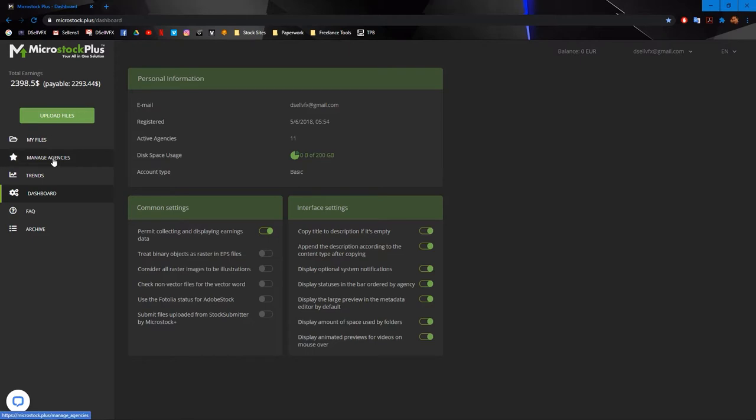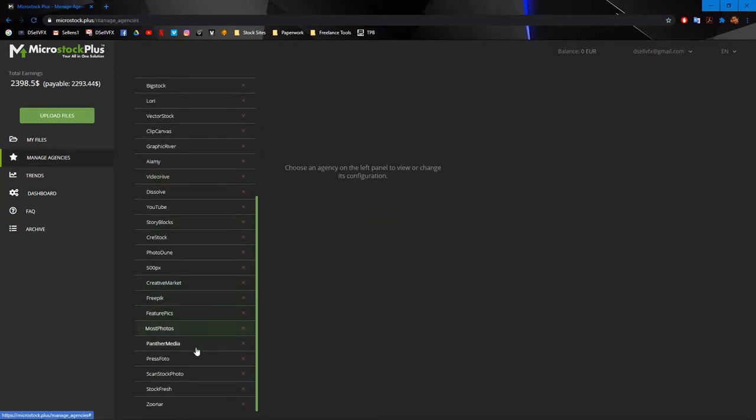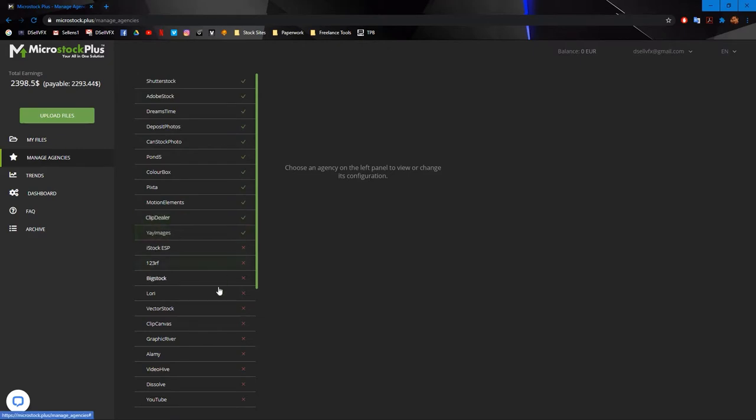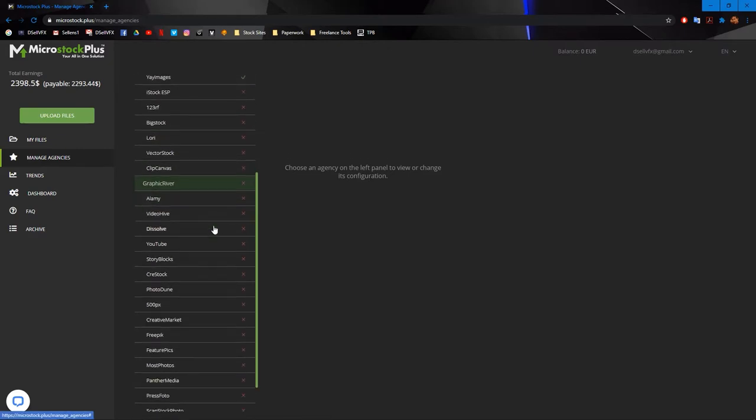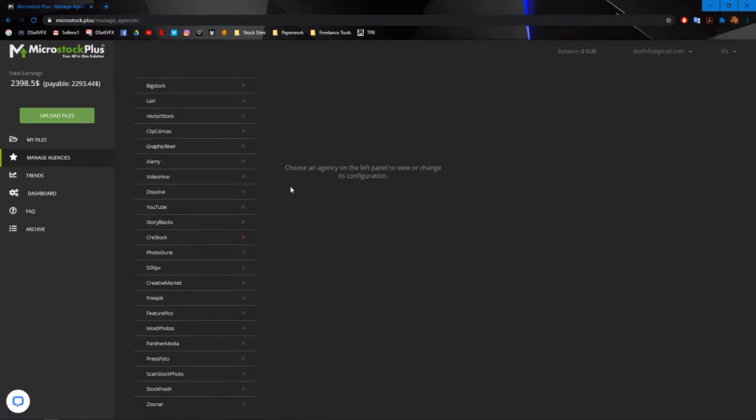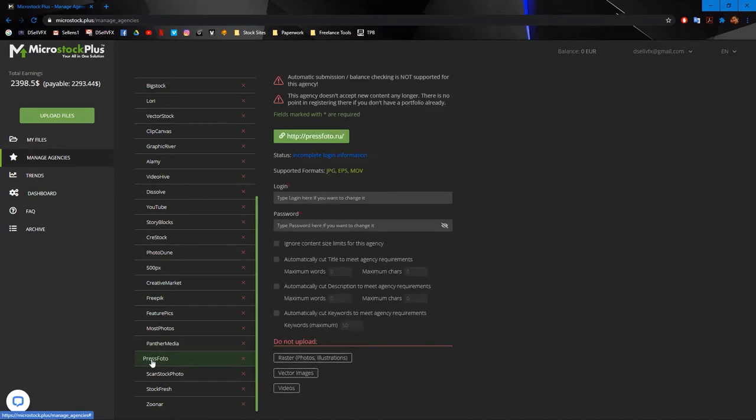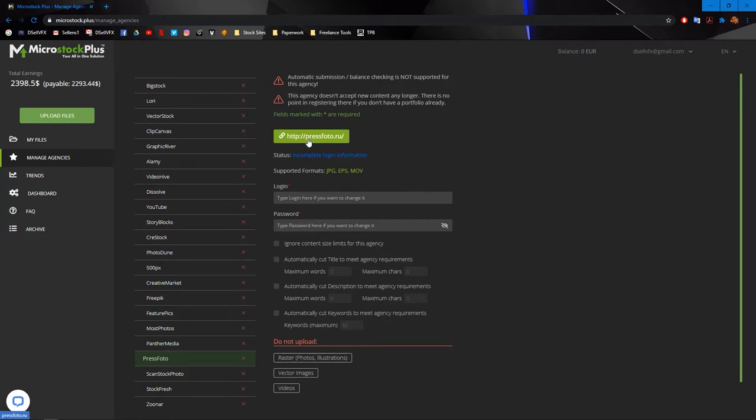First thing you're going to want to do is go to manage agencies and here's a gigantic list of all the available stock agencies. The top 11 are the ones that I am currently signed up for and that I have connected to this service, and then there is a ton more. And even if you don't want to use Microstock Plus, it is a really cool resource just to figure out what stock agencies are out there. So for example, when you click on press photo, it gives you a couple warnings at the top, but this one is most important. This agency doesn't accept new content any longer. Okay, well thank you.